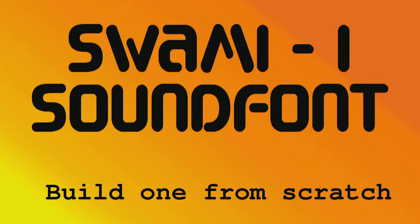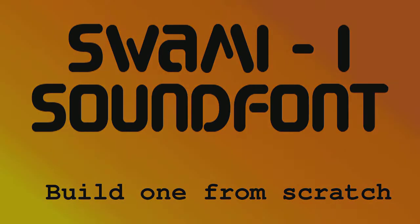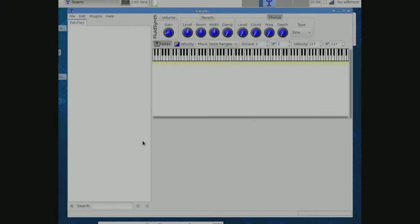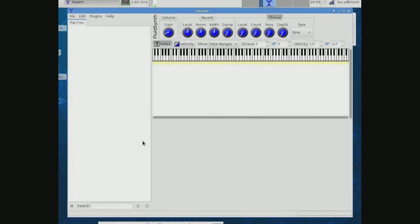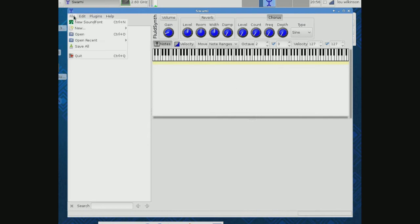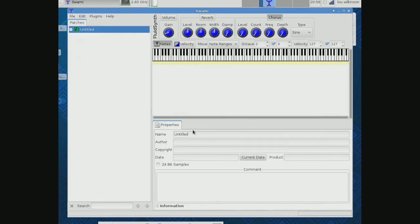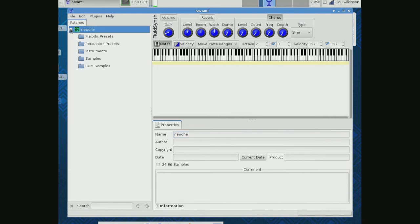So this is where we're going to build a sound font. Let's have some fun. Here we go—we have Swami up, we have nothing loaded, we're going to make a new sound font. And if you remember, samples go to make instruments, instruments go to make melodic presets.